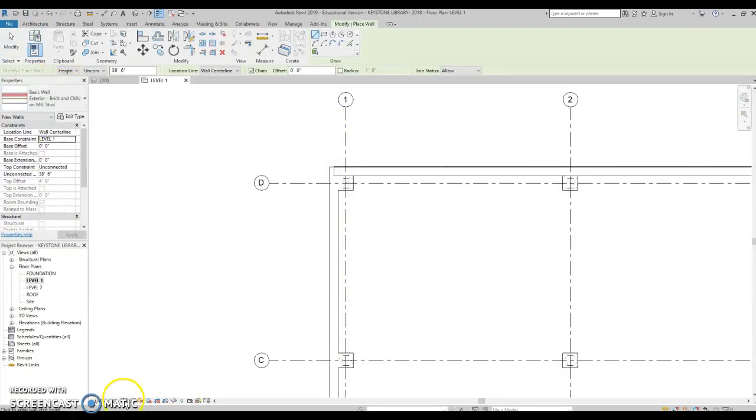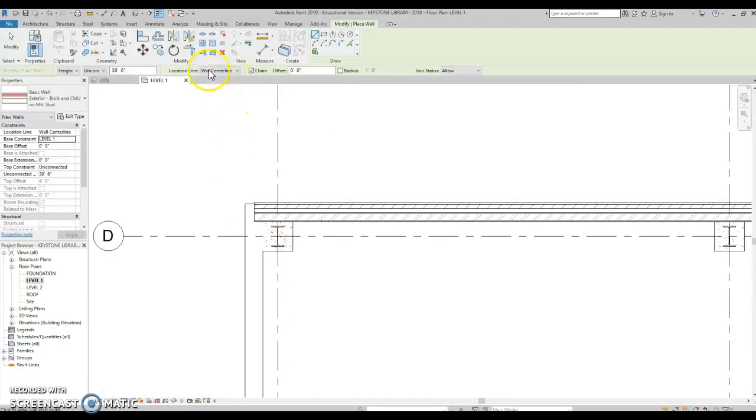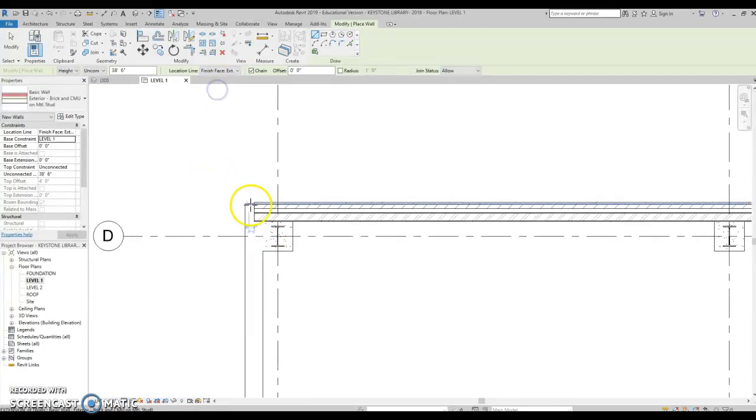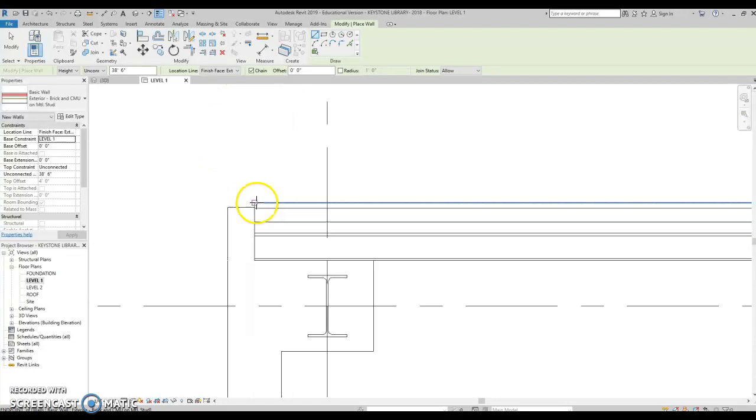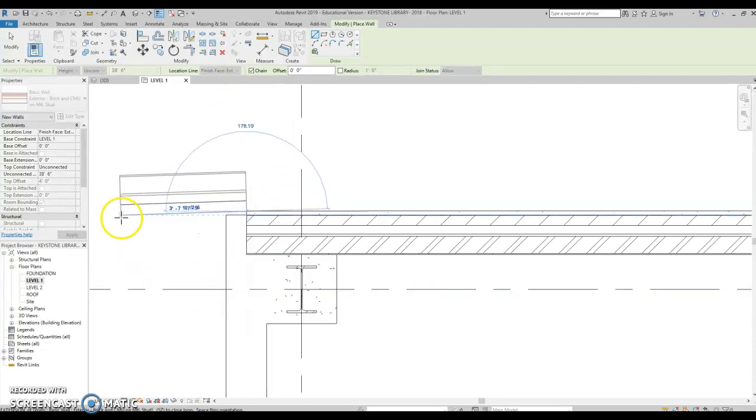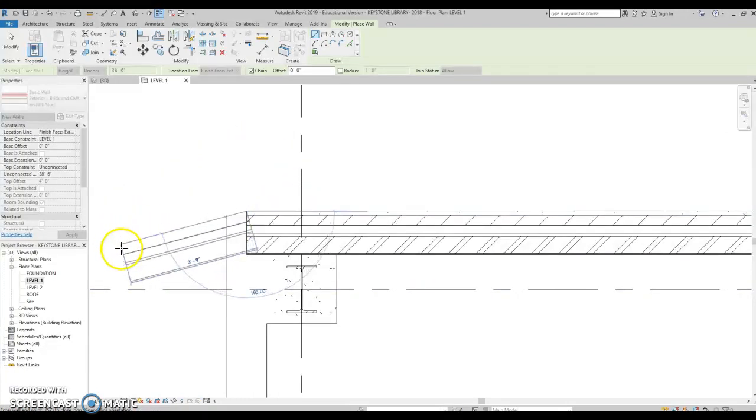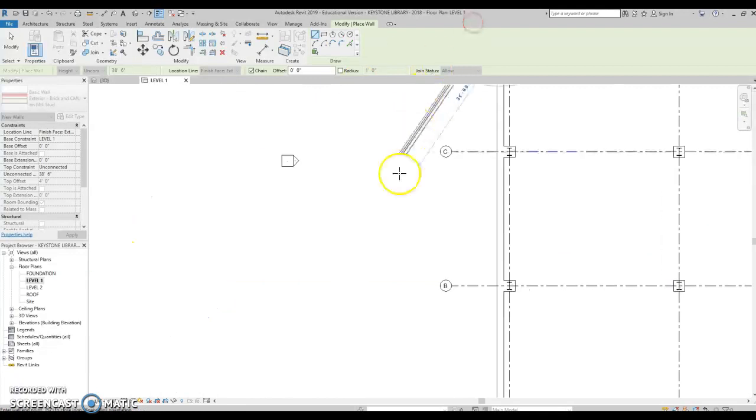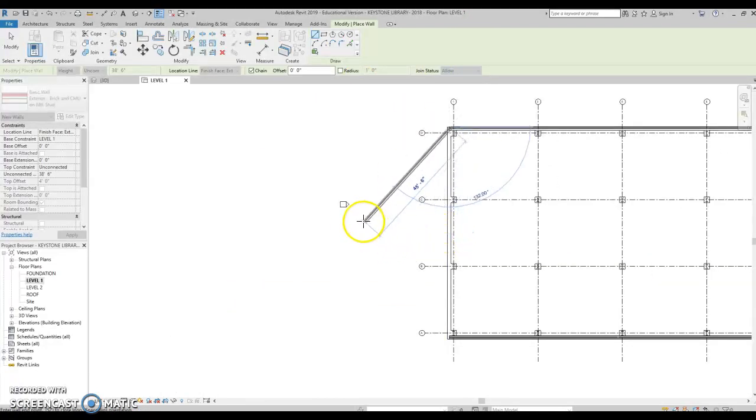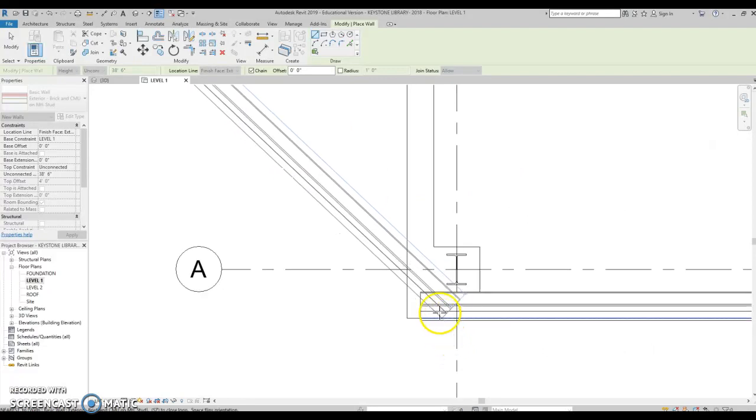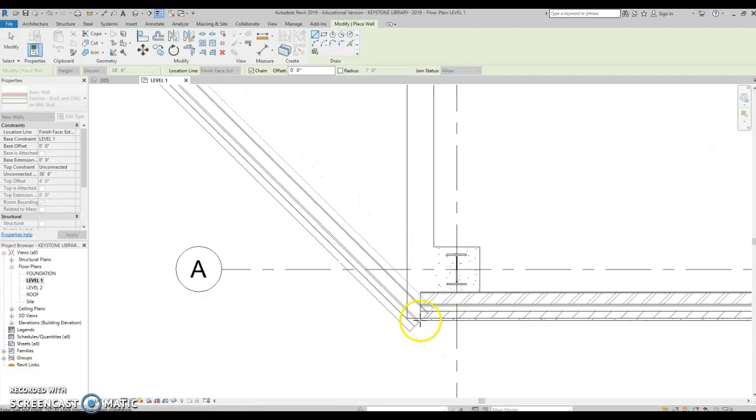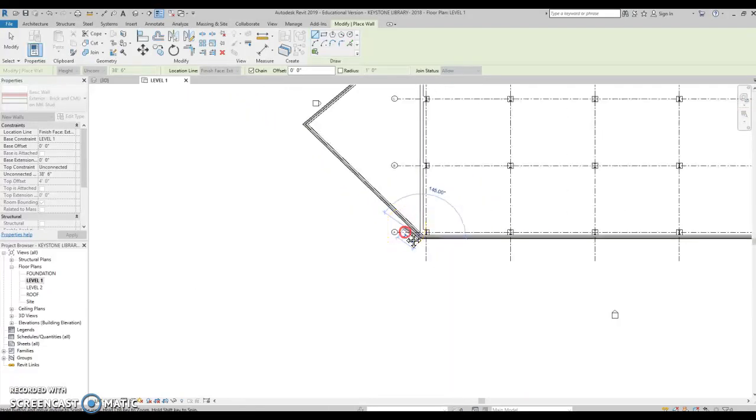Let's turn our detail level on so we can see how we're drawing this. Let's do finish face exterior. And remember, we can always space bar it if we messed up. And I'm just going to make a point like so.